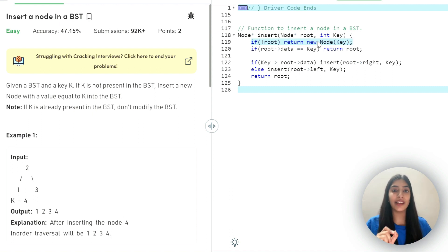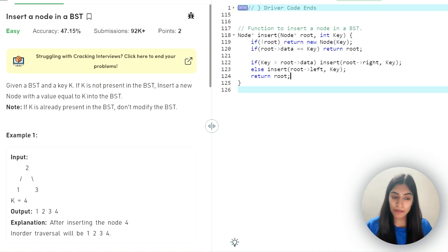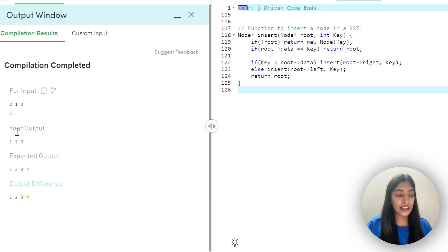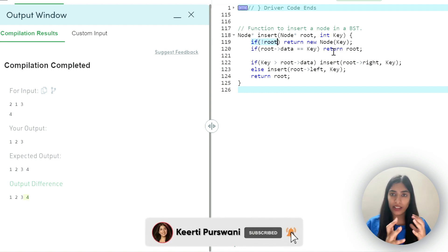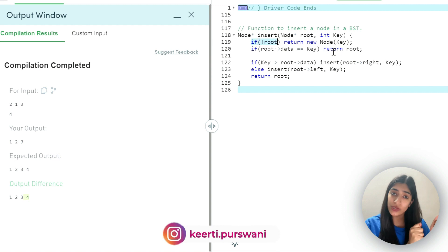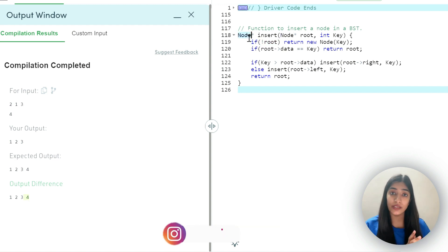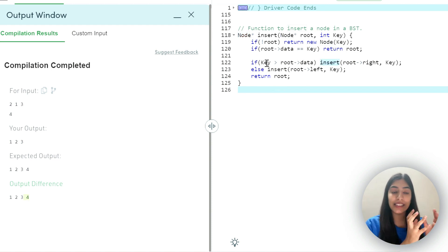Do you think we are done? Pause here and think — there is one very important thing that is missing. Let's compile and see. The output is 1, 2, 3 but the expected output is 1, 2, 3, 4. Four is missing, so it did not get added to the tree. Why? Because we created a new node and returned it, but we never attached it to the tree. We created the new node, but did we attach it? That is the missing piece.